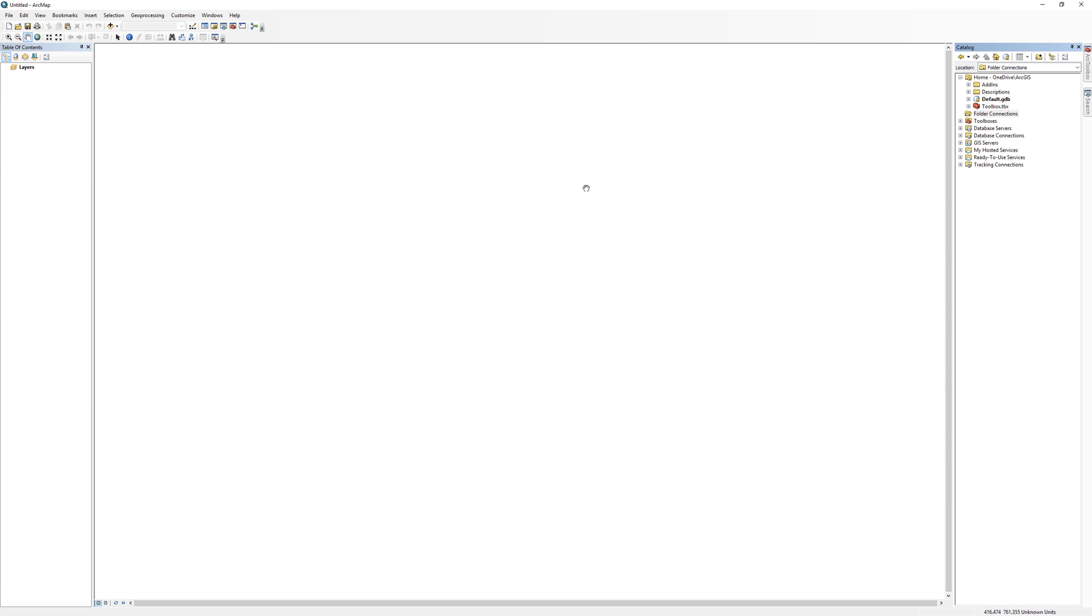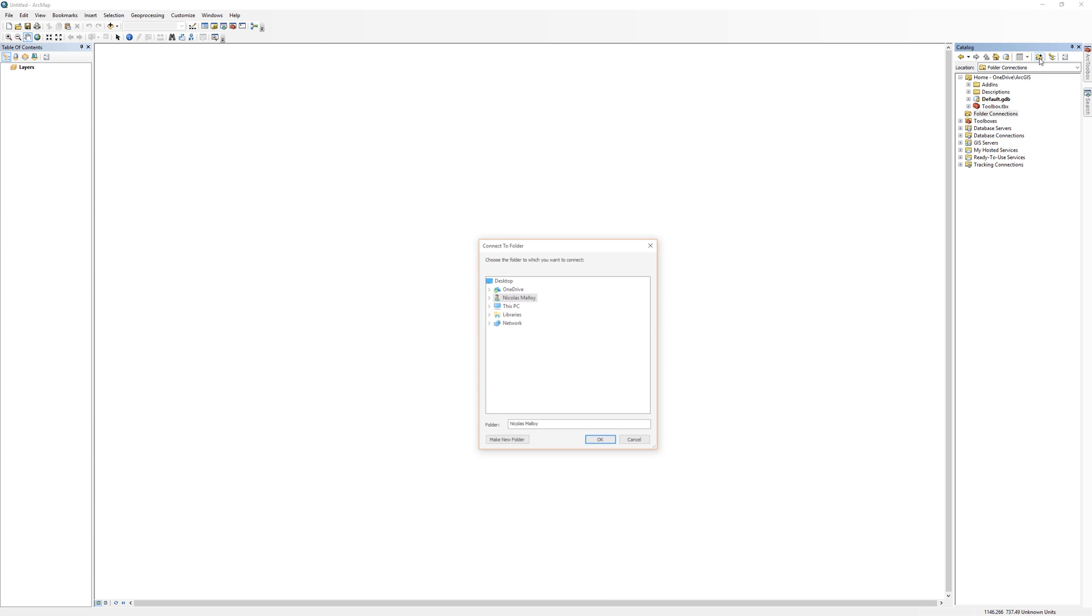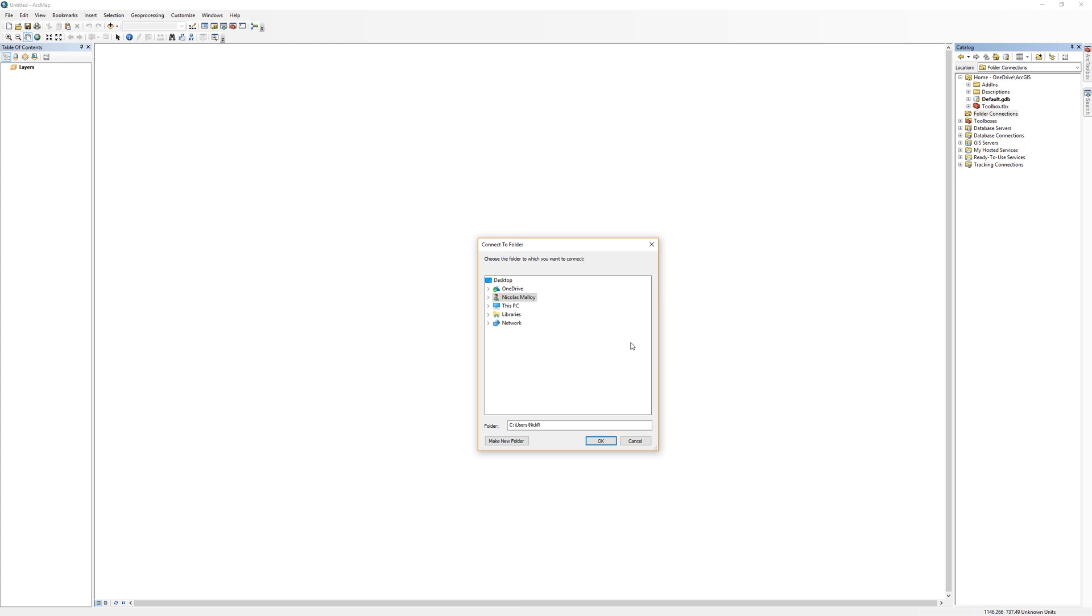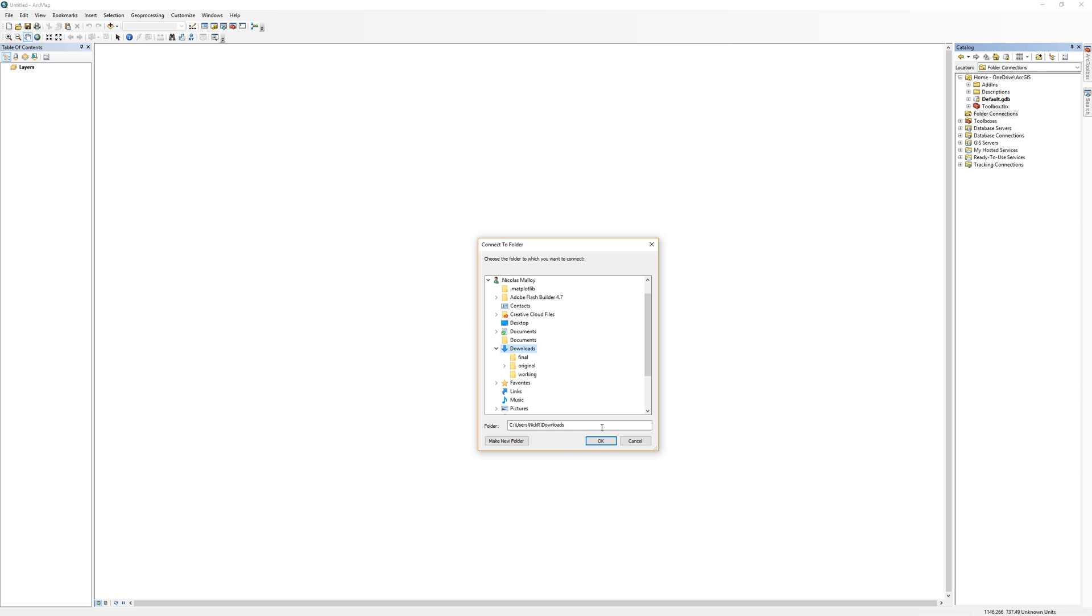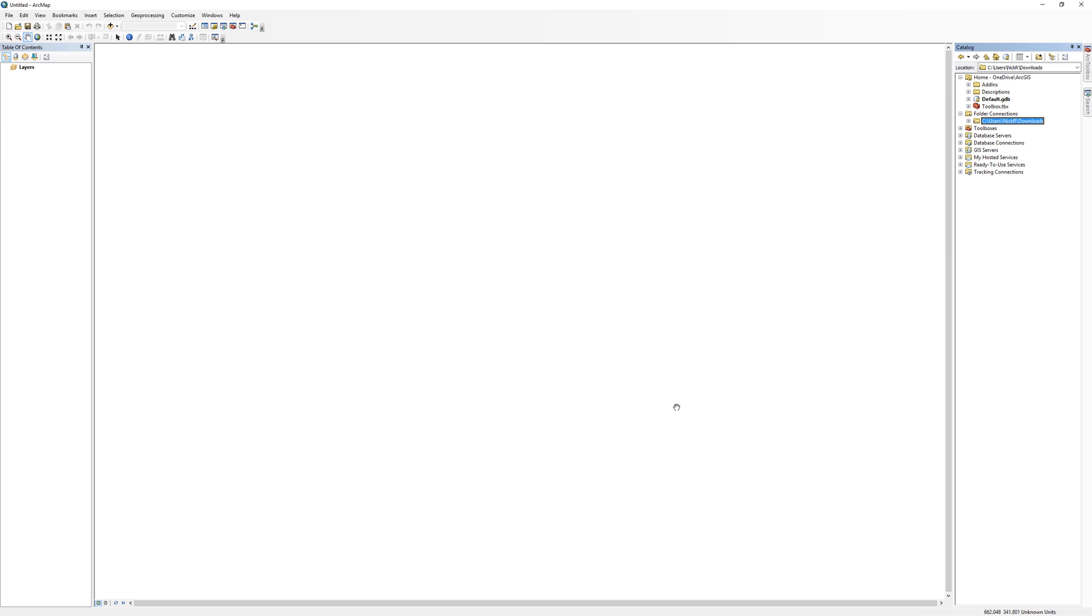Once you first open the catalog window, you may not see the project folder right away. If you don't see it, you can add it by using the Connect to Folder button. In this example, I'm going to connect to the Downloads folder so that it will appear in the catalog tree. Now I can access anything in the Downloads folder right from the catalog window.